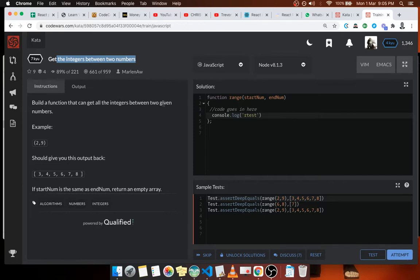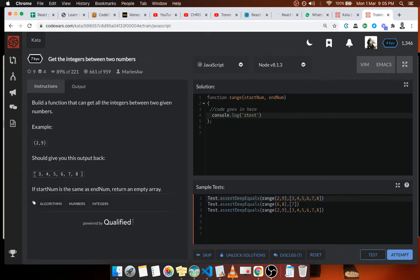We have like two and nine, so all the numbers between two and nine is three to eight. So this is our lower limit and this is our upper limit.